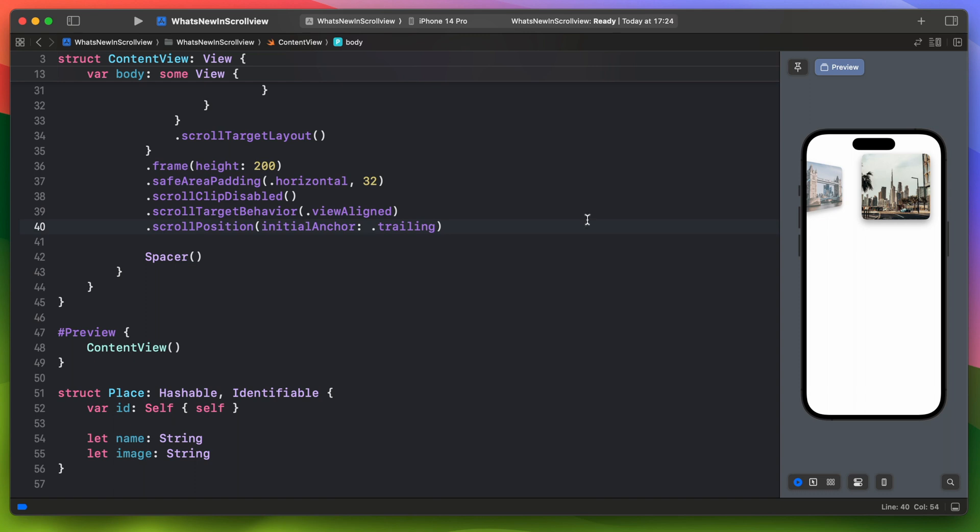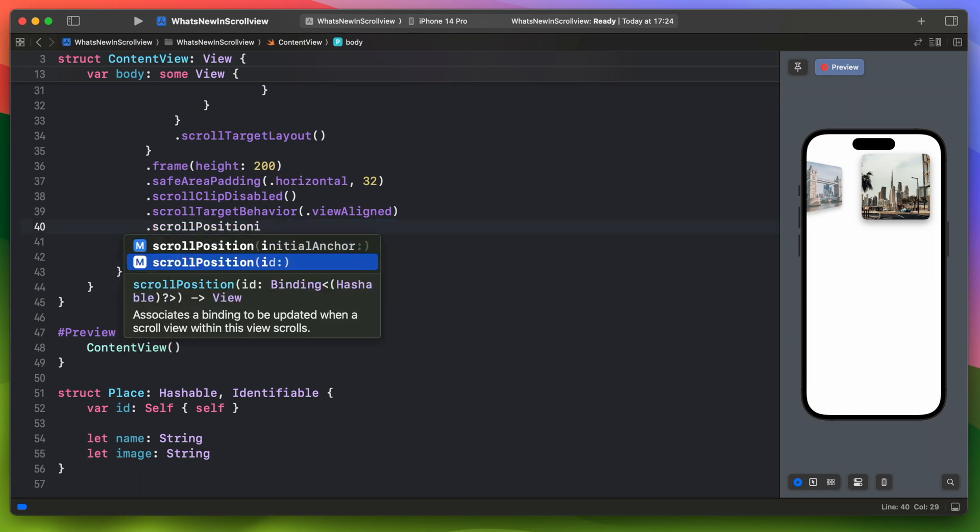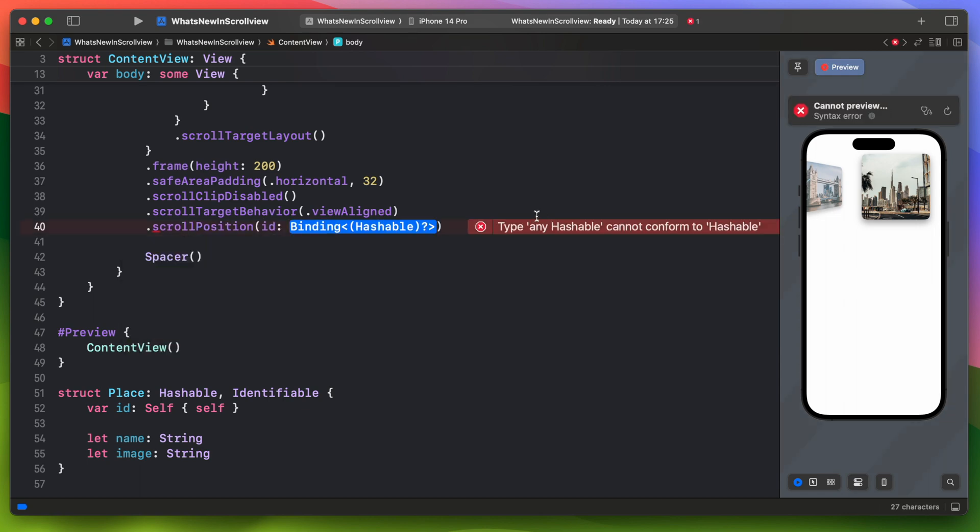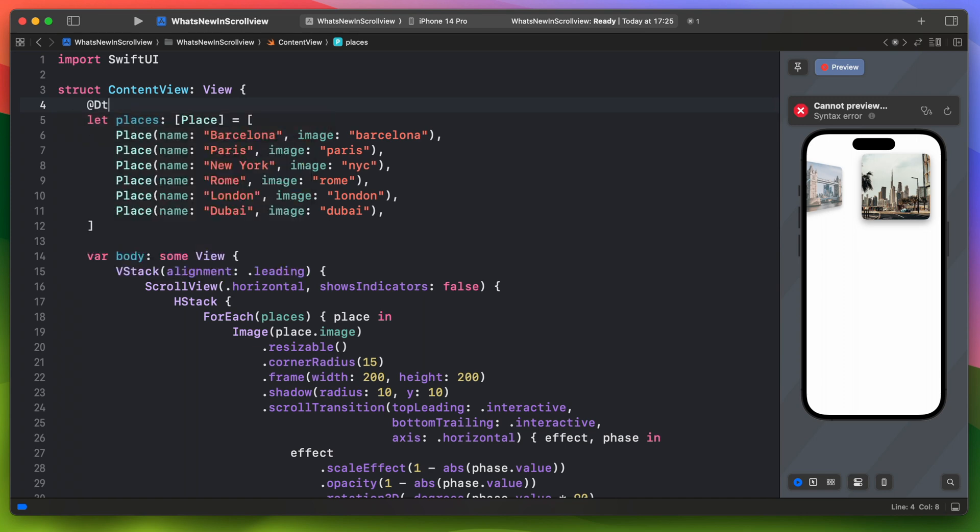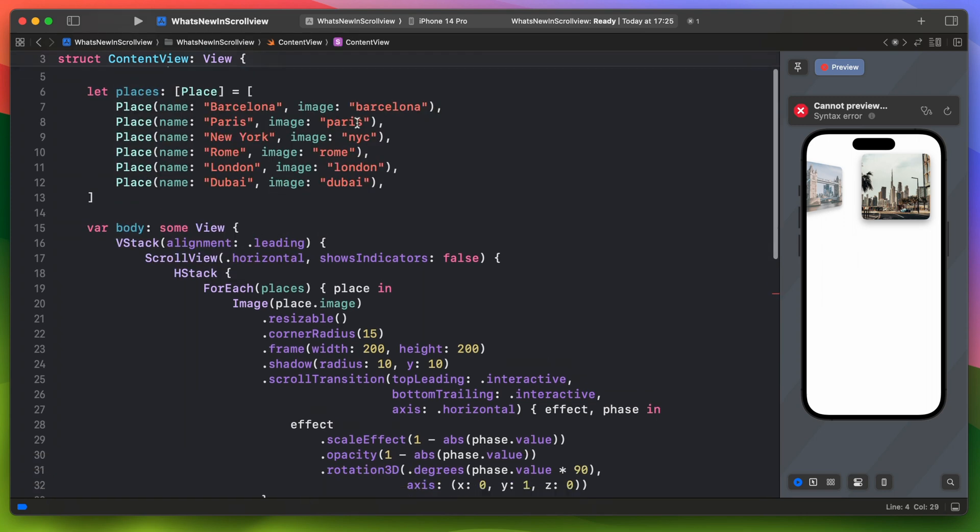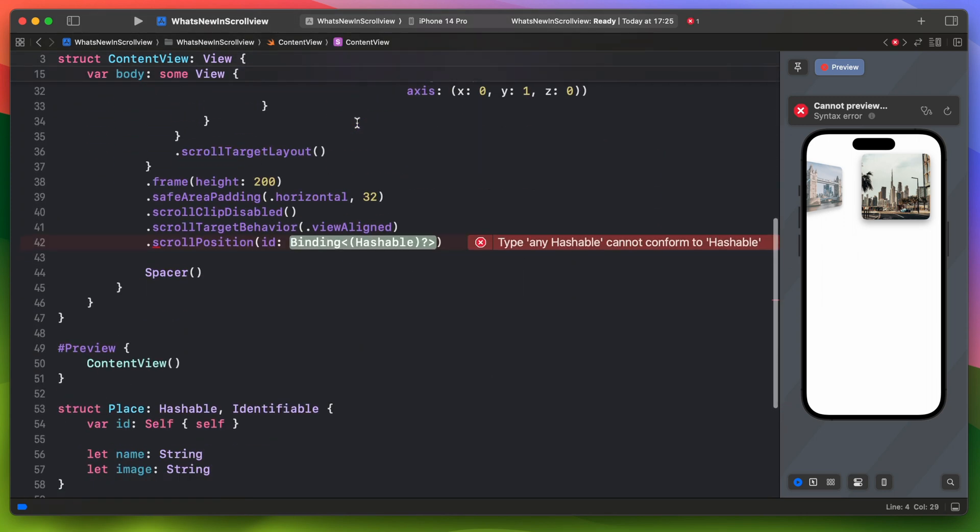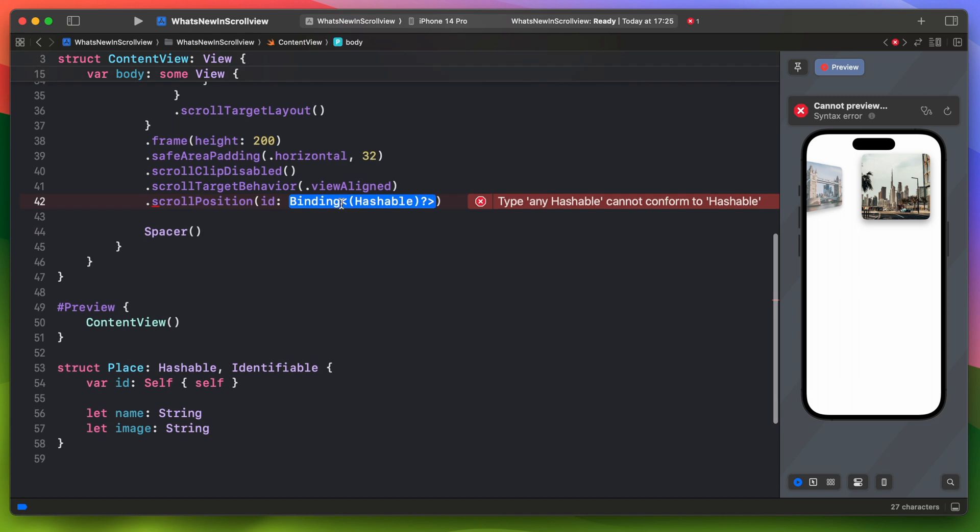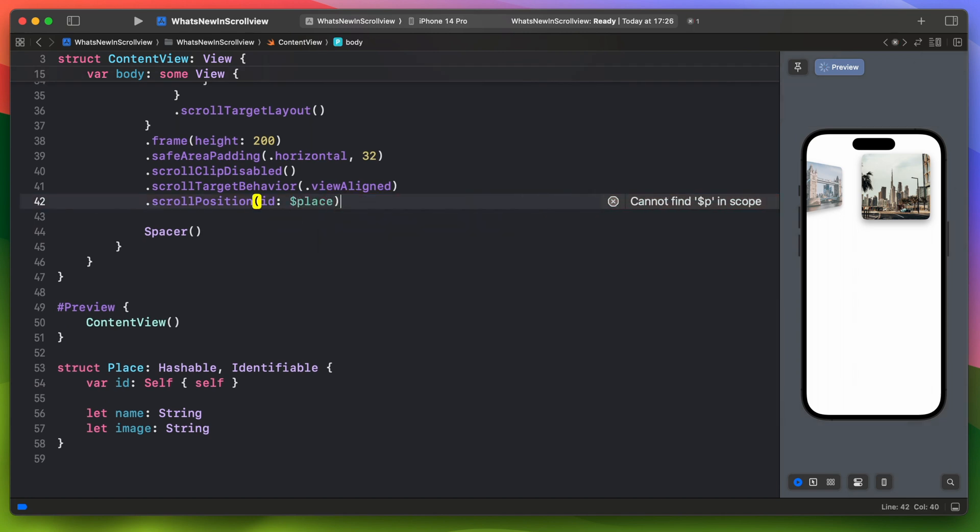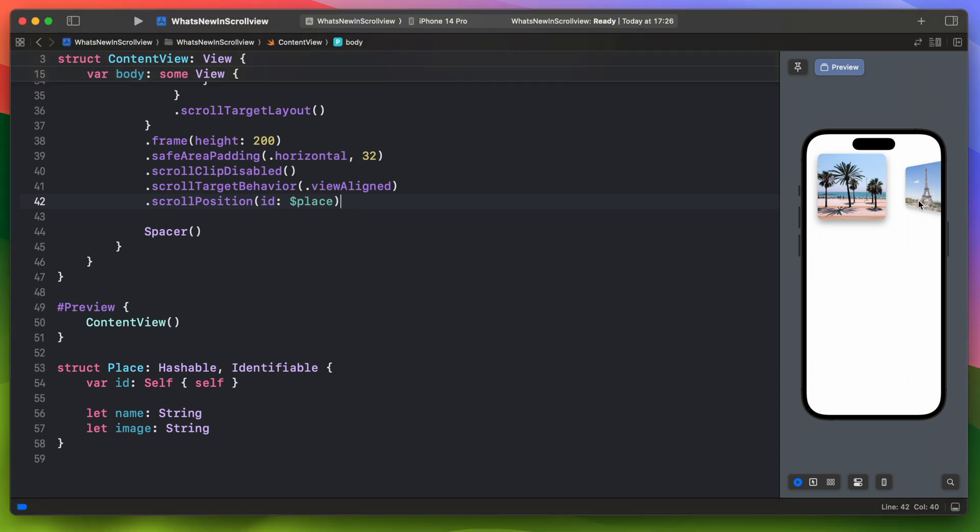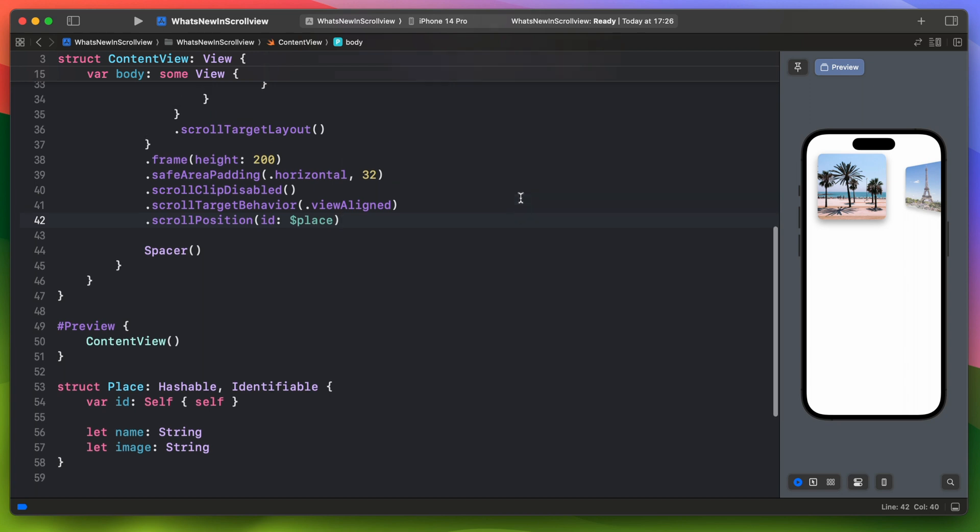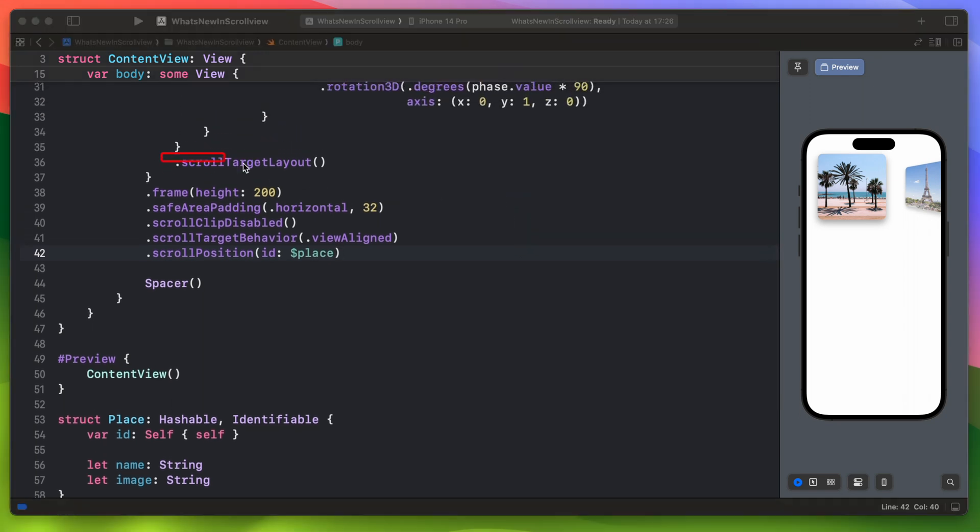The other variant with ID is a different story. To set it up we need to provide a binding to it. So let's add a state variable and set it as ID. So now this binding will be updated when a scroll view scrolls. It will be set to a value of the displayed place. Keep in mind that this is possible and it works because we previously added this modifier scroll target layout. Let's add this new variable as a photo title.